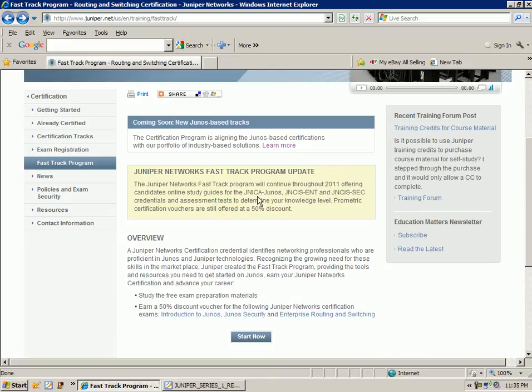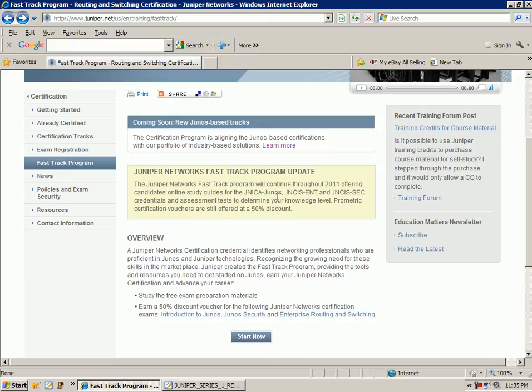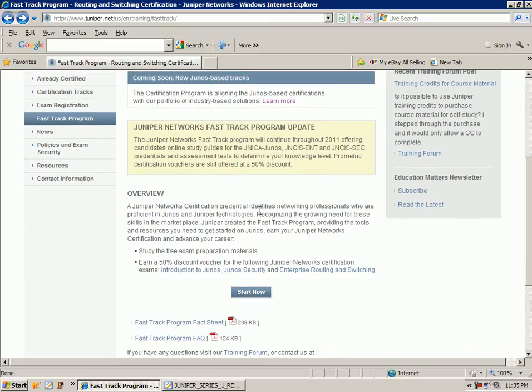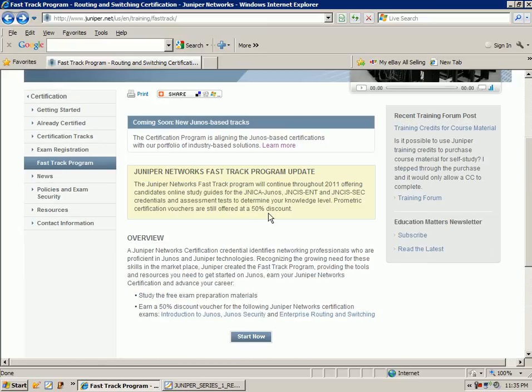So we have the JNCIA Junos in which they spelled wrong on their website, but that's okay. And I believe the JNCIA, when you take it, it's $100, but you can get a 50% discount off of that.